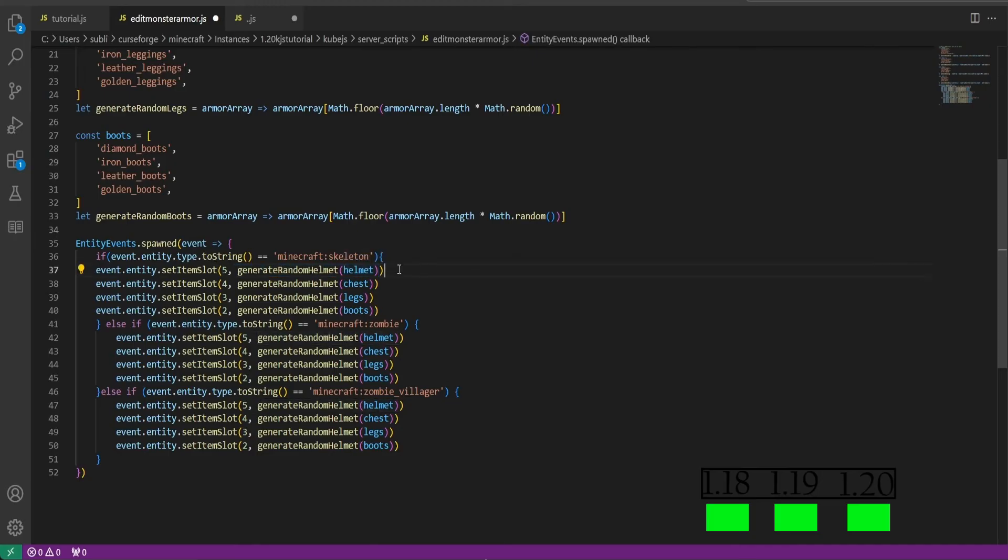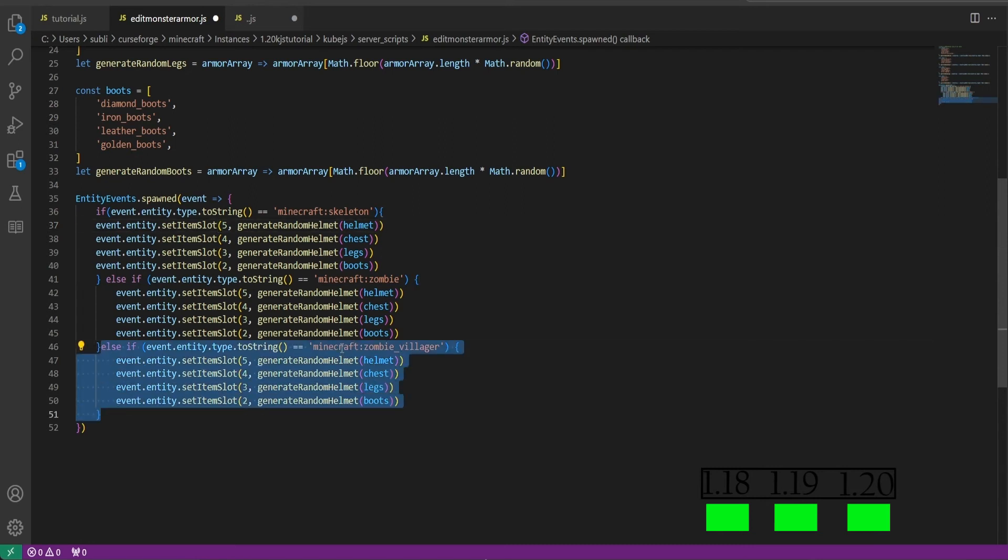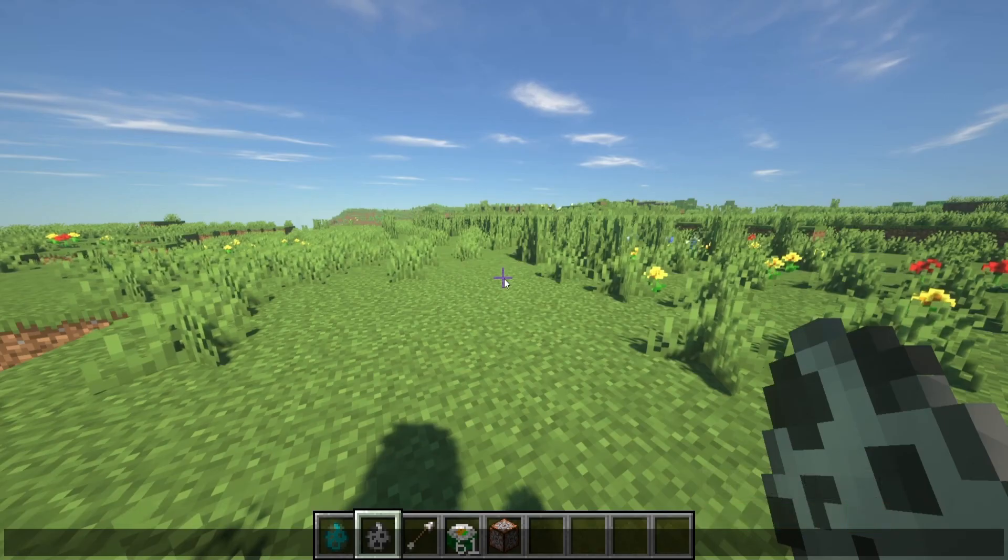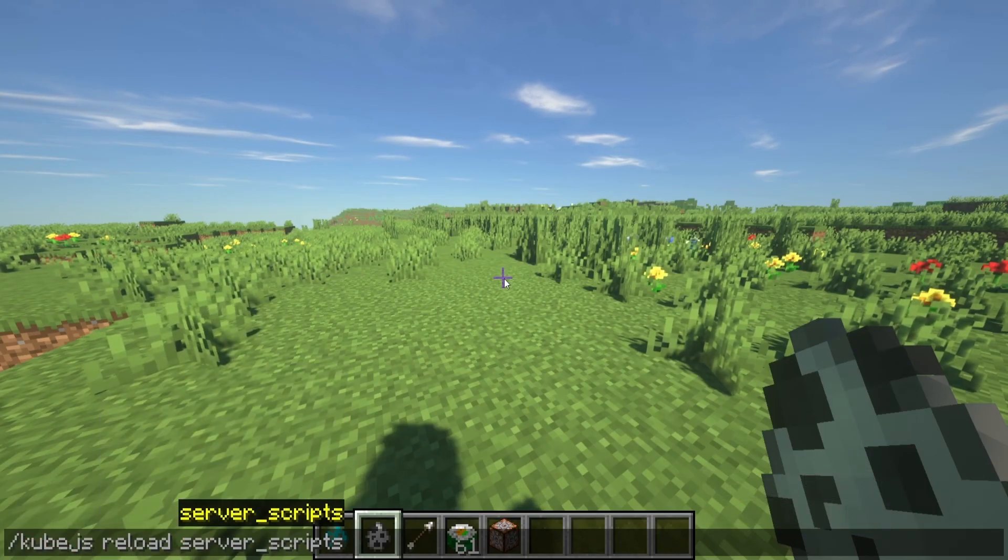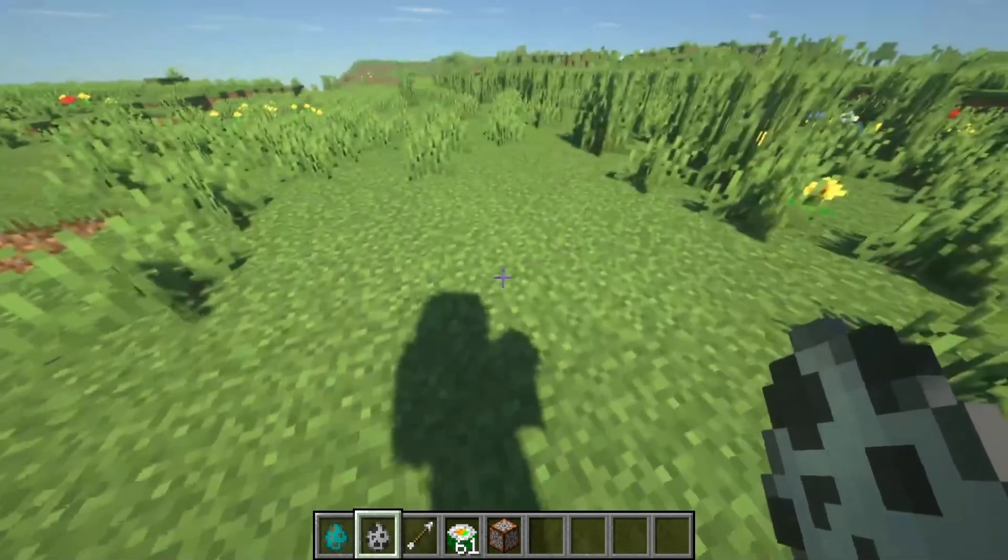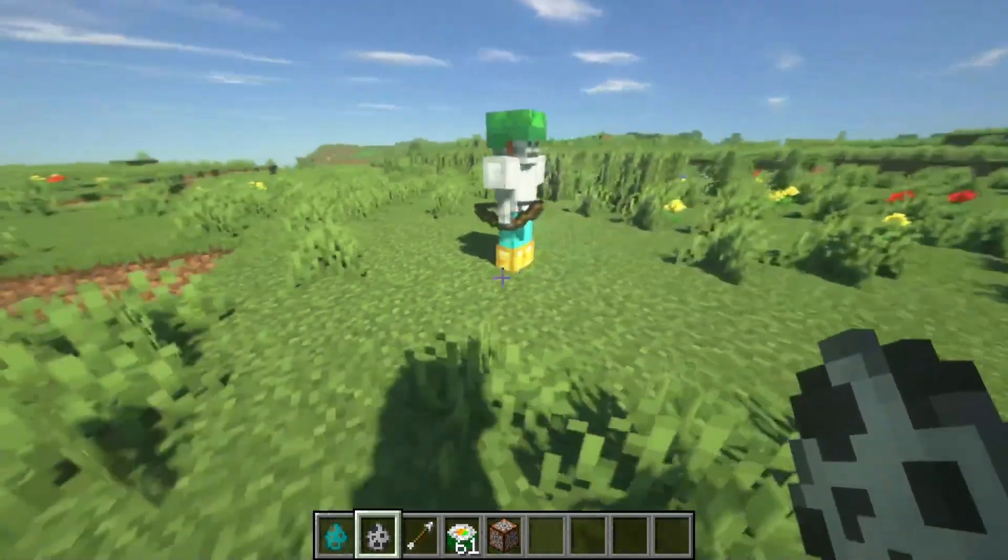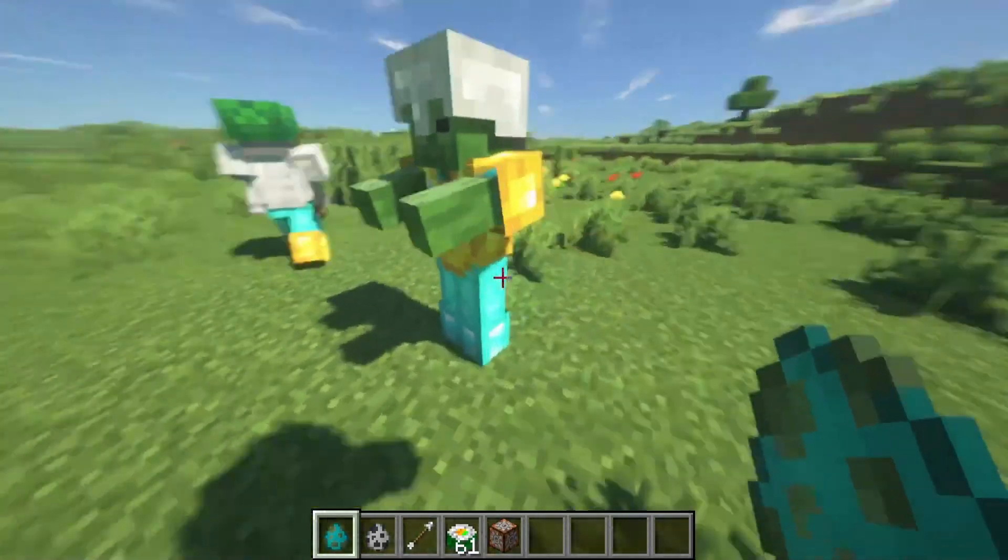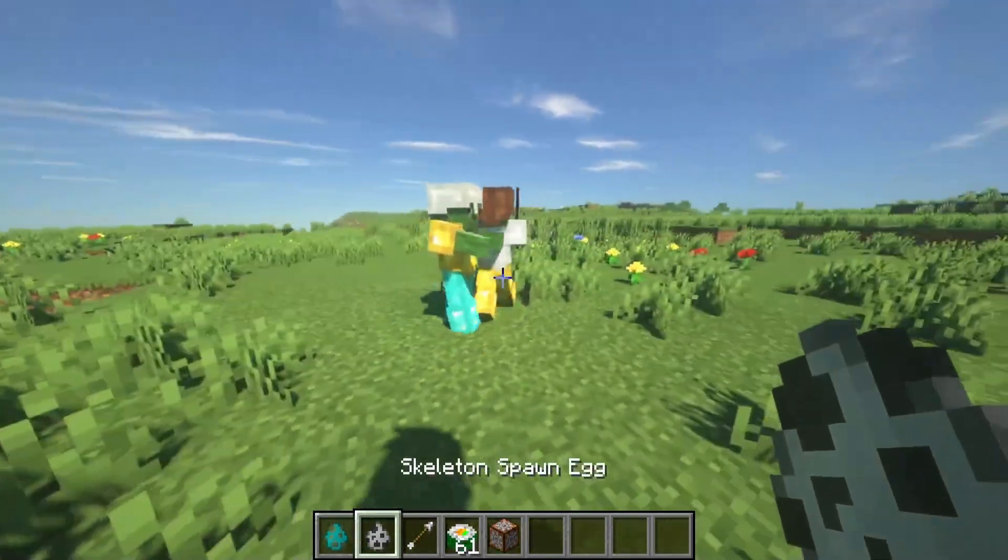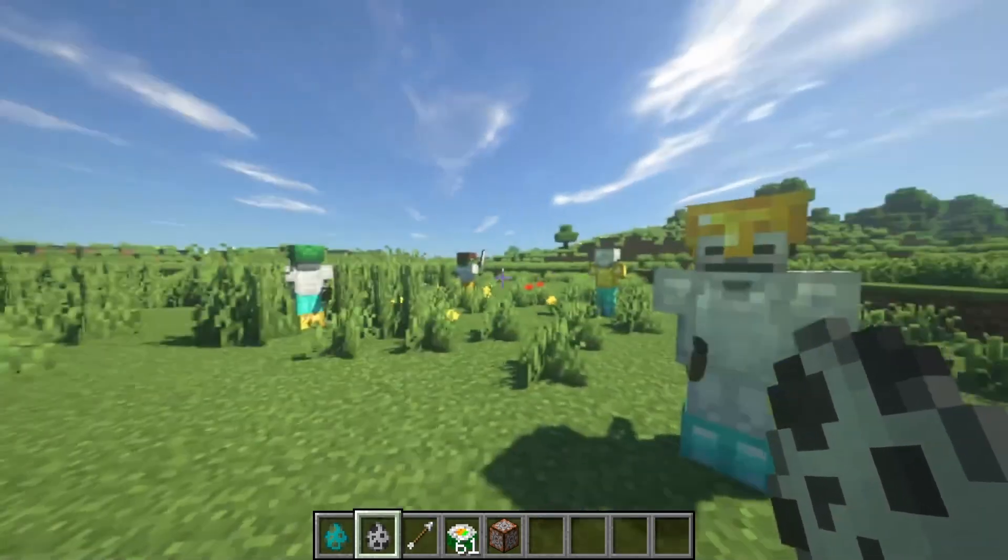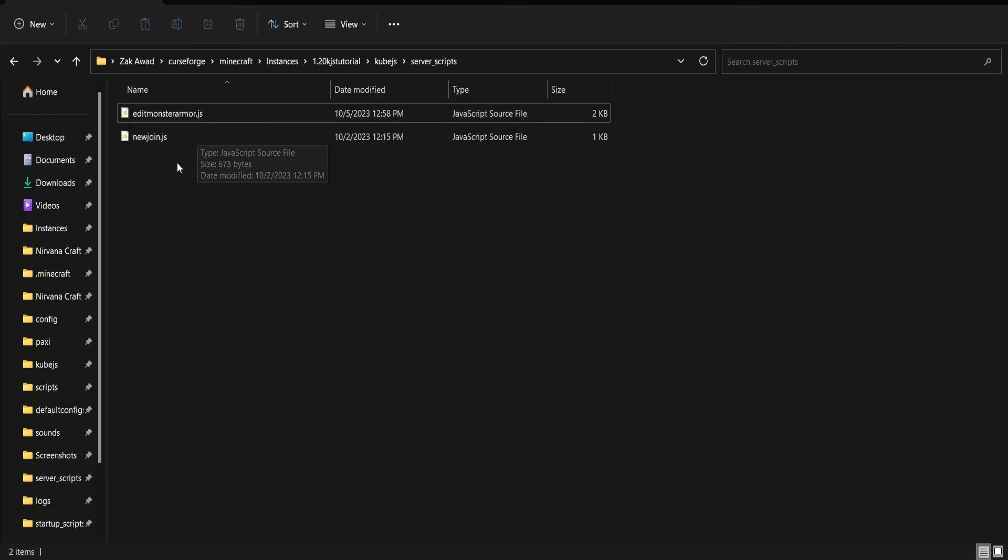And I've added another entry here of minecraft:zombie villager to show you exactly how to add more mobs. You would just copy and paste this else if statement like so. If you go back in the game and we do slash cubejs reload server scripts to reload our server script, and we spawn in a skeleton, we have random armor and they spawn. They look kind of goofy. So you could also change it and change the list so that they're more consistent. That's all up to you.